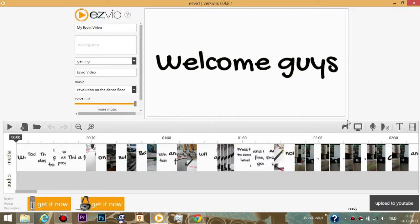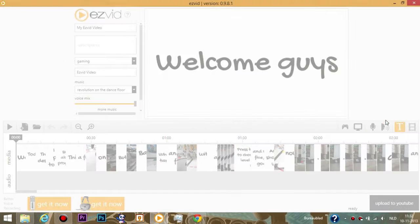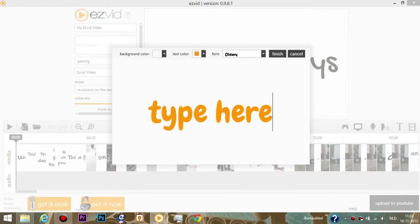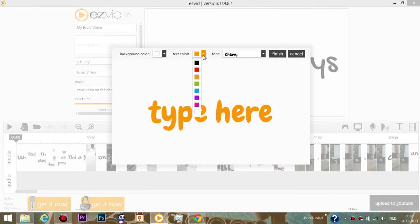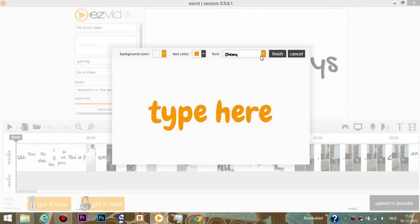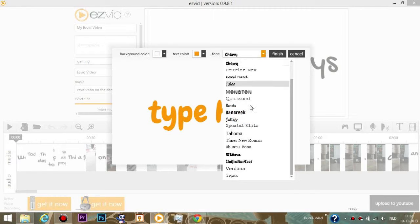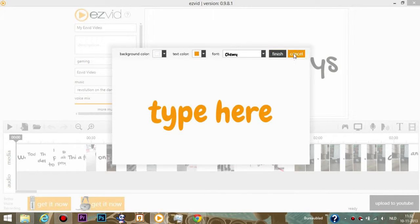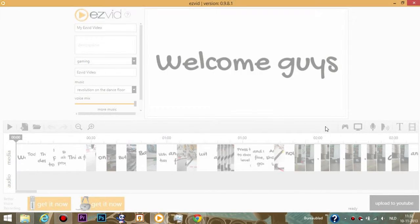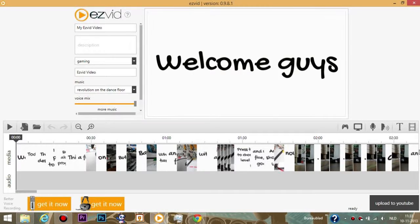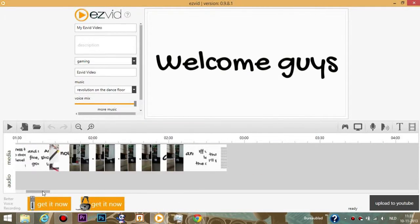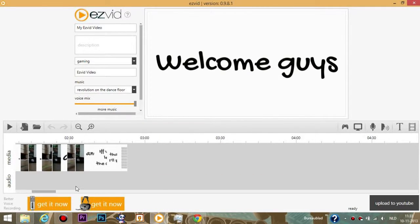Then here we have the text button. You can add some text, so you can type here, select color of text, color background, and the font. I'll change it all and then finish and it will end at the end of your video.